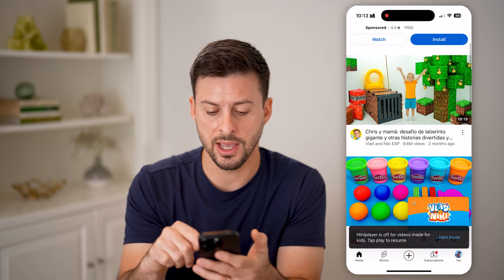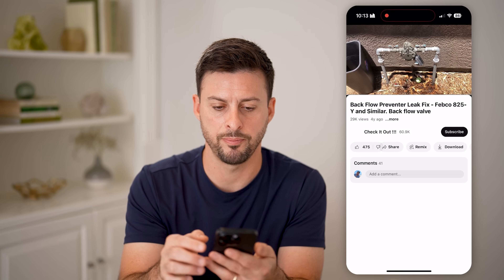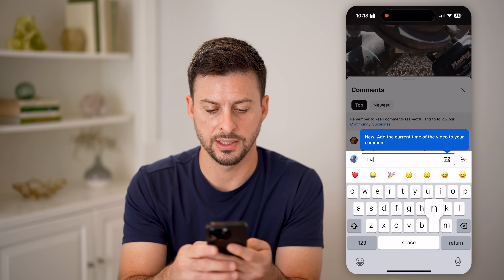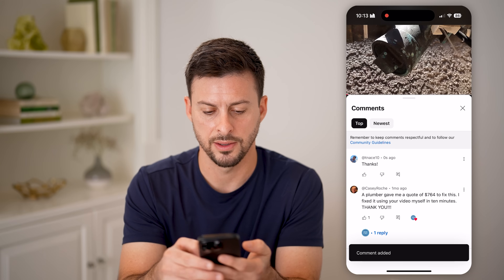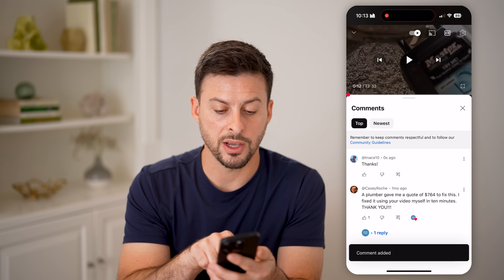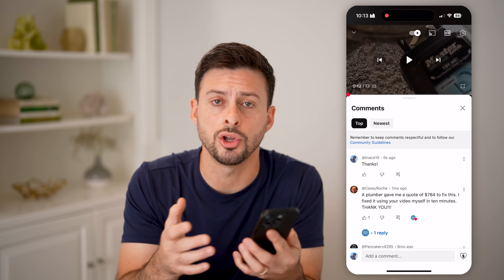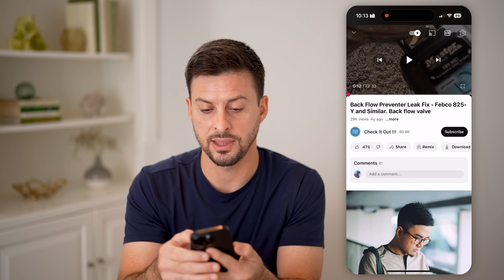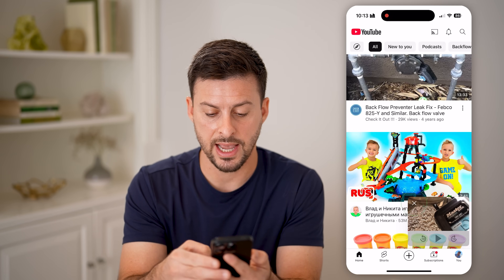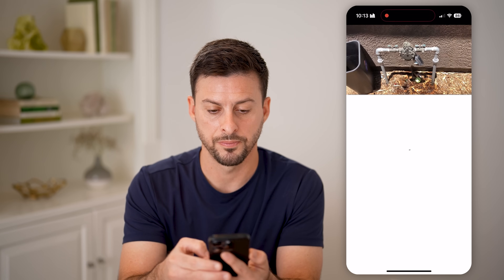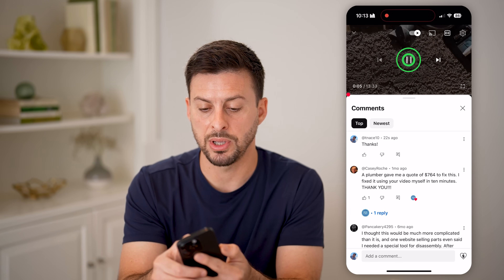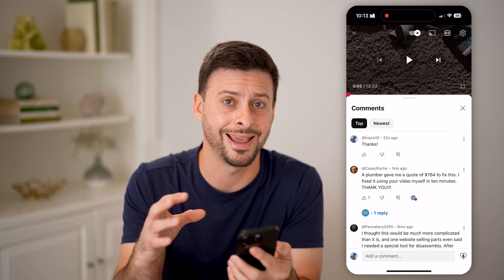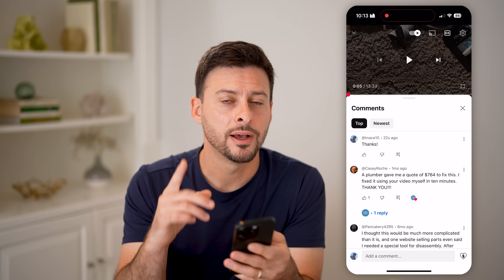Let's find a different video — this random backflow preventer video. You can see comments here. I can type in a comment like 'thanks' and hit send. You'll be able to see the comment just appears. This is how it should normally work on a video that allows commenting. If you exit out and open it up again and tap on comments, it should appear there as well and stay there. If you close out and reopen it and the comment has disappeared or been removed, I'll show you why that is.